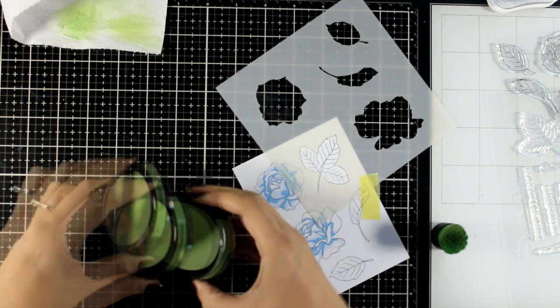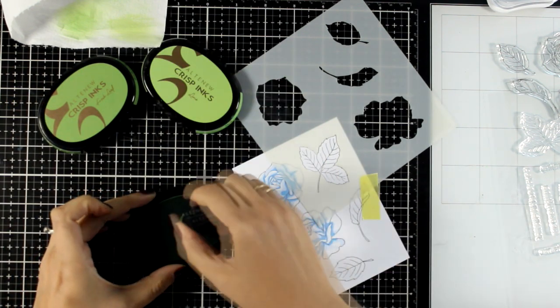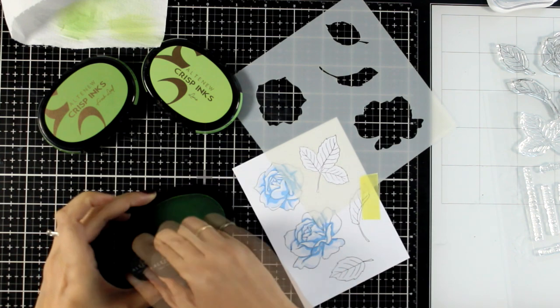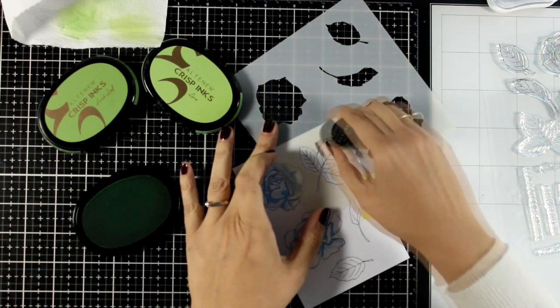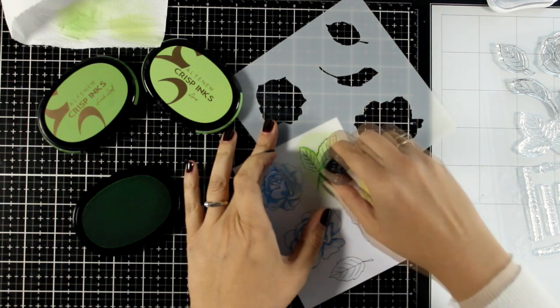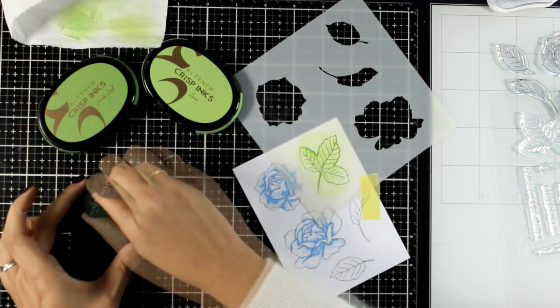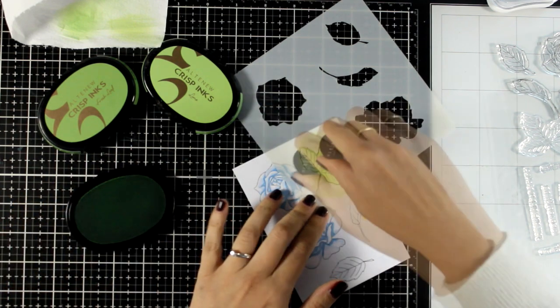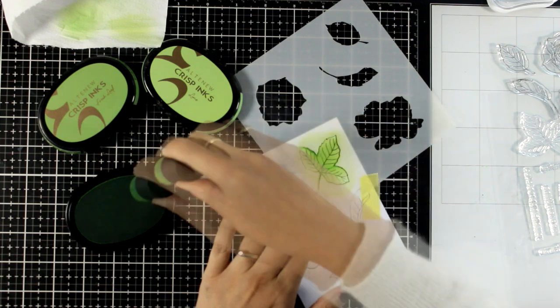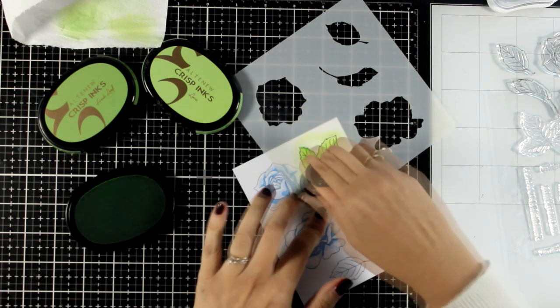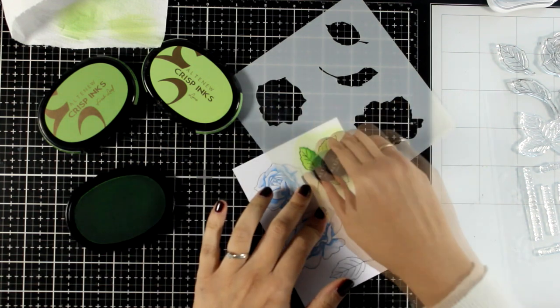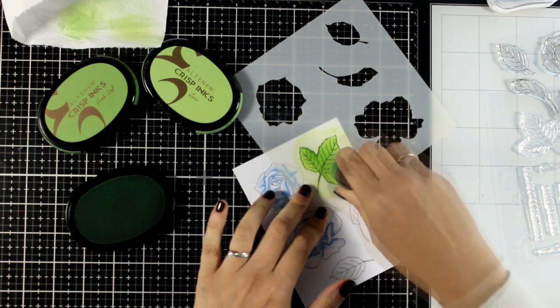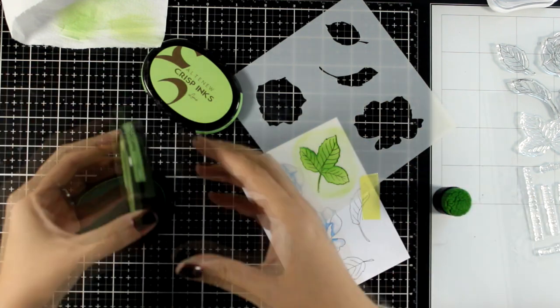And I'm using the stencil, and this is the stencil that you can use if you want to apply a first layer on the roses as well. So I'm going to go with a small blending brush and add my lightest color, and then I'm going to move on and add a touch of darker shade just so that the leaves don't look super flat.